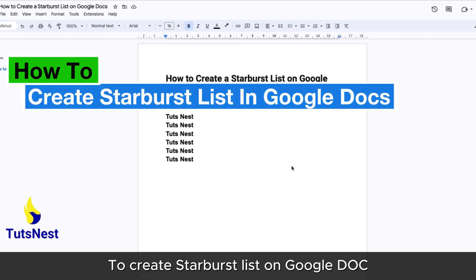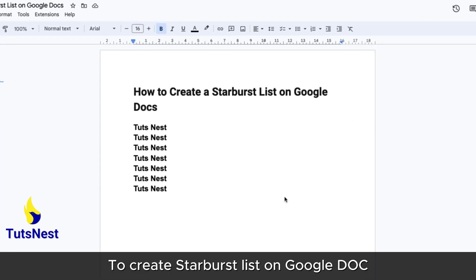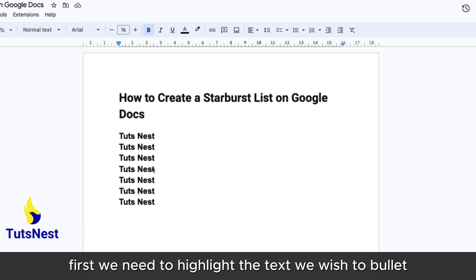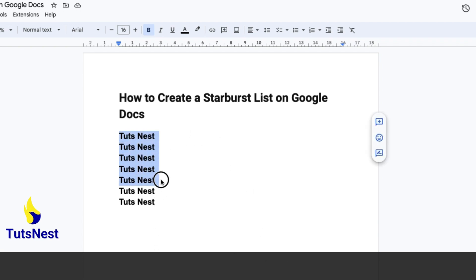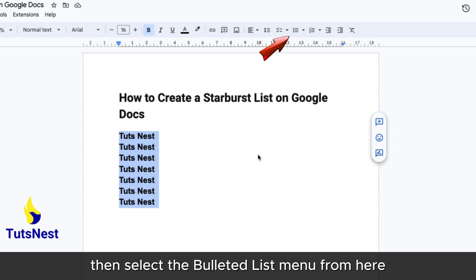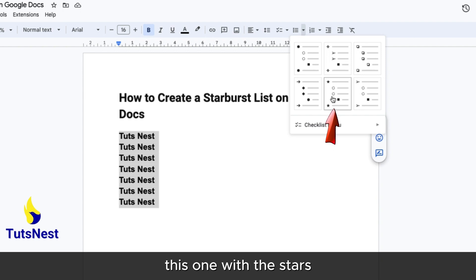To create a starburst list on Google Docs, first we need to highlight the text we wish to bullet point with this star. Then select the bulleted list menu from here. Next, select the option in the middle bottom row — this one with the stars.